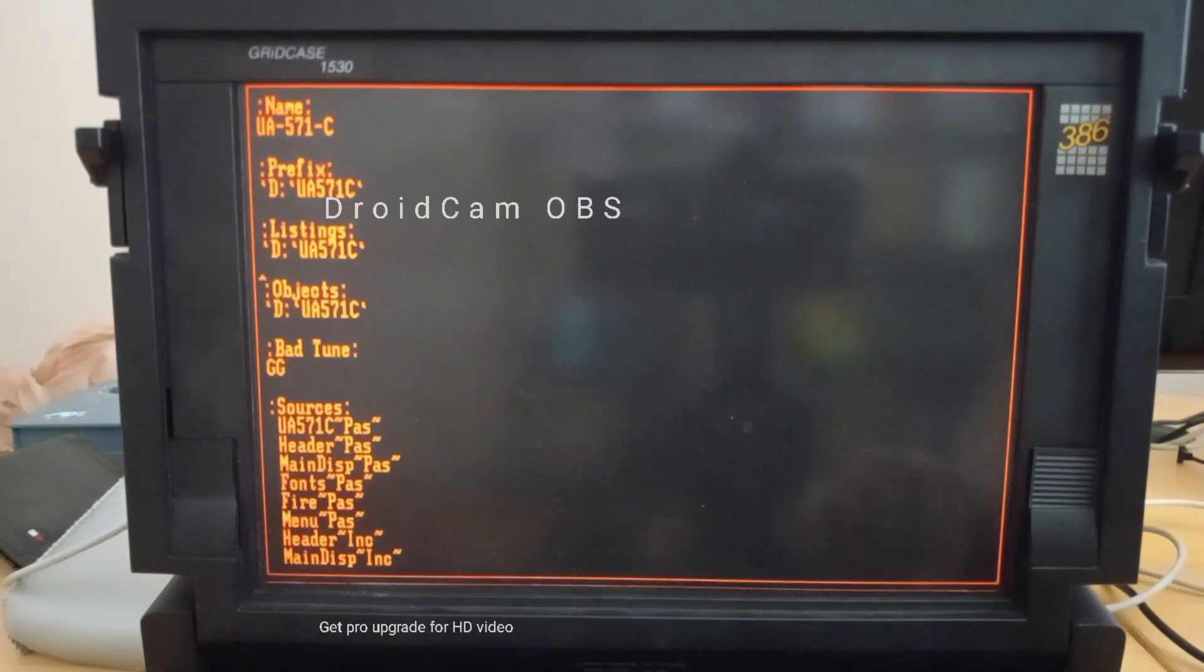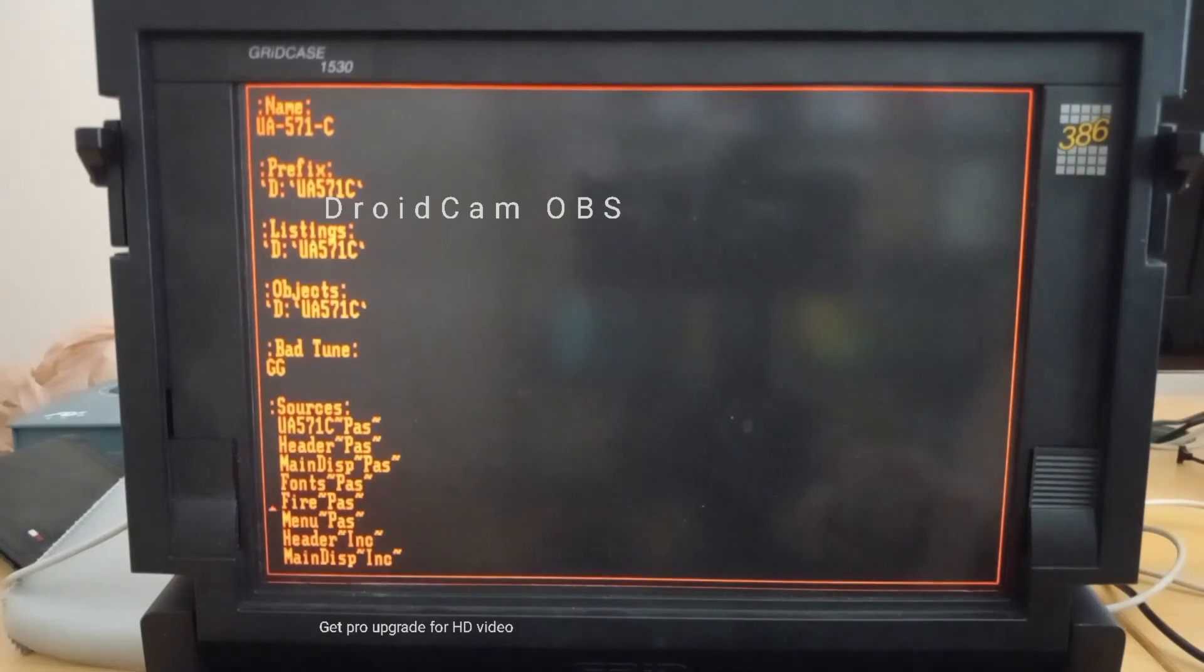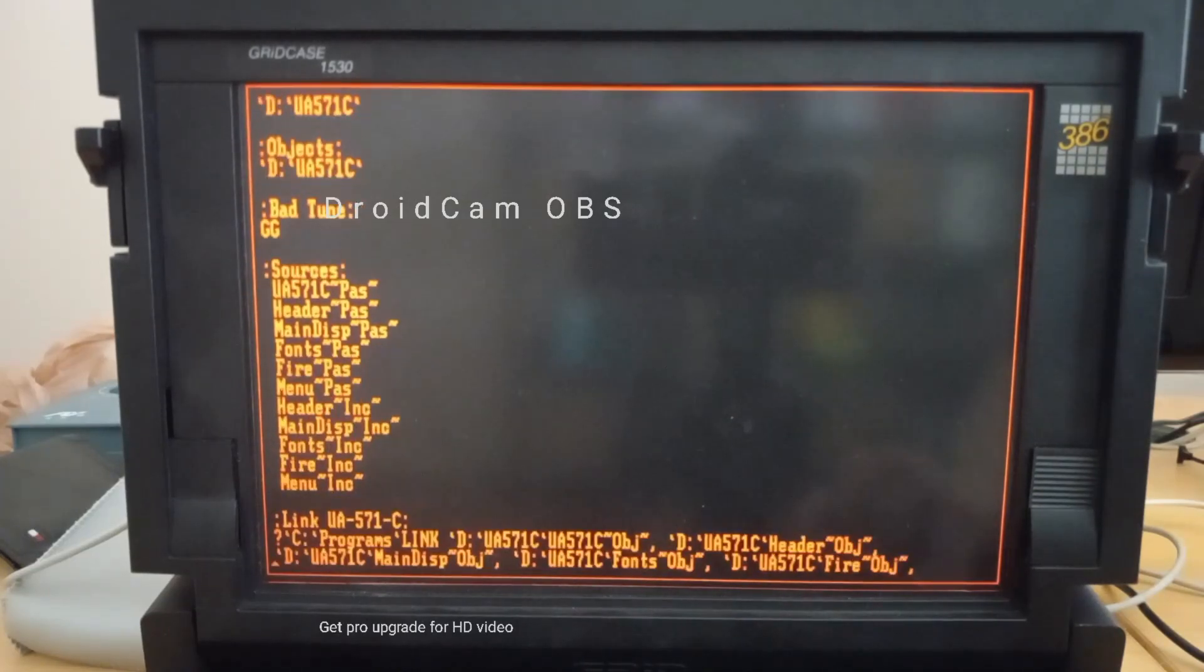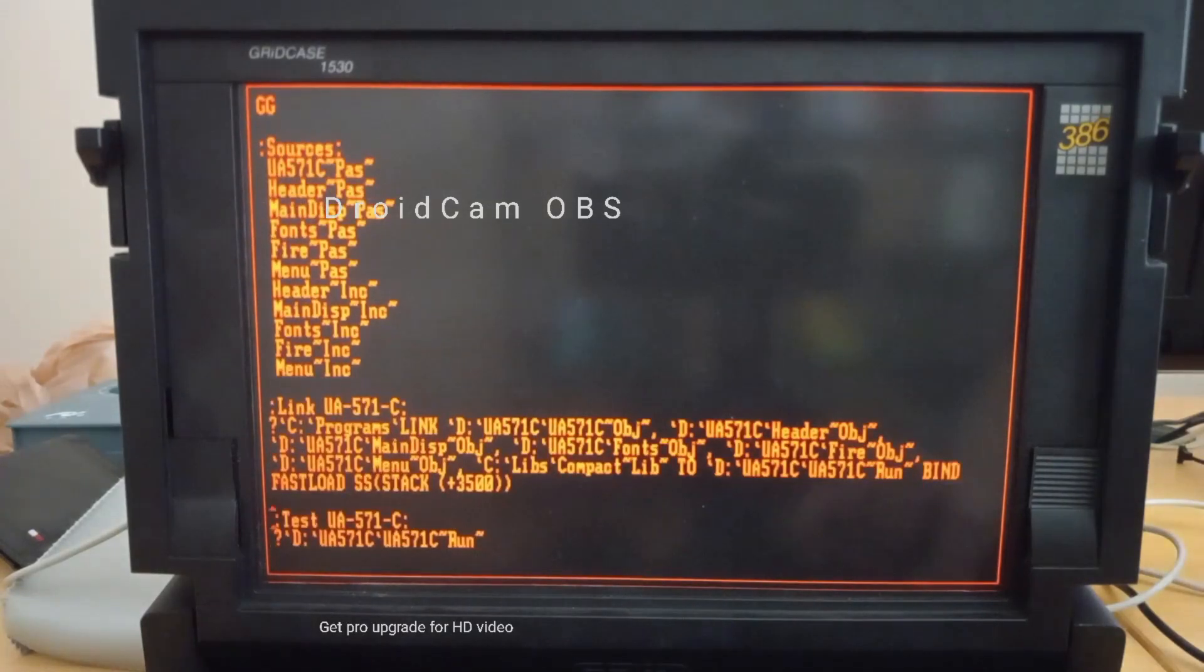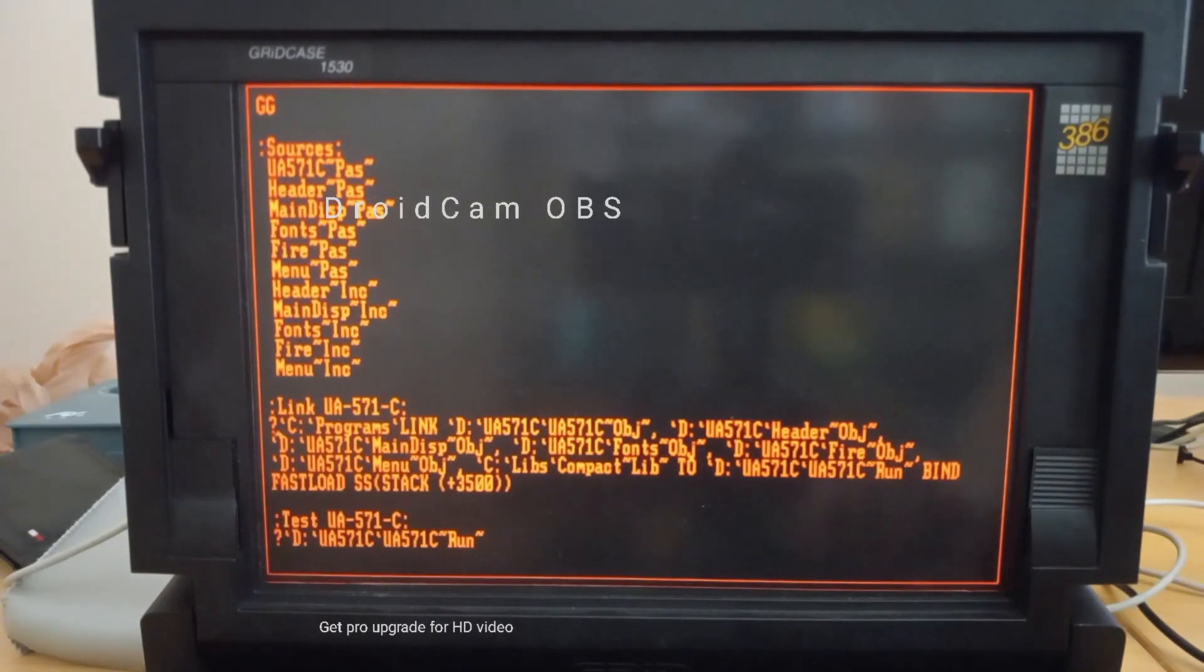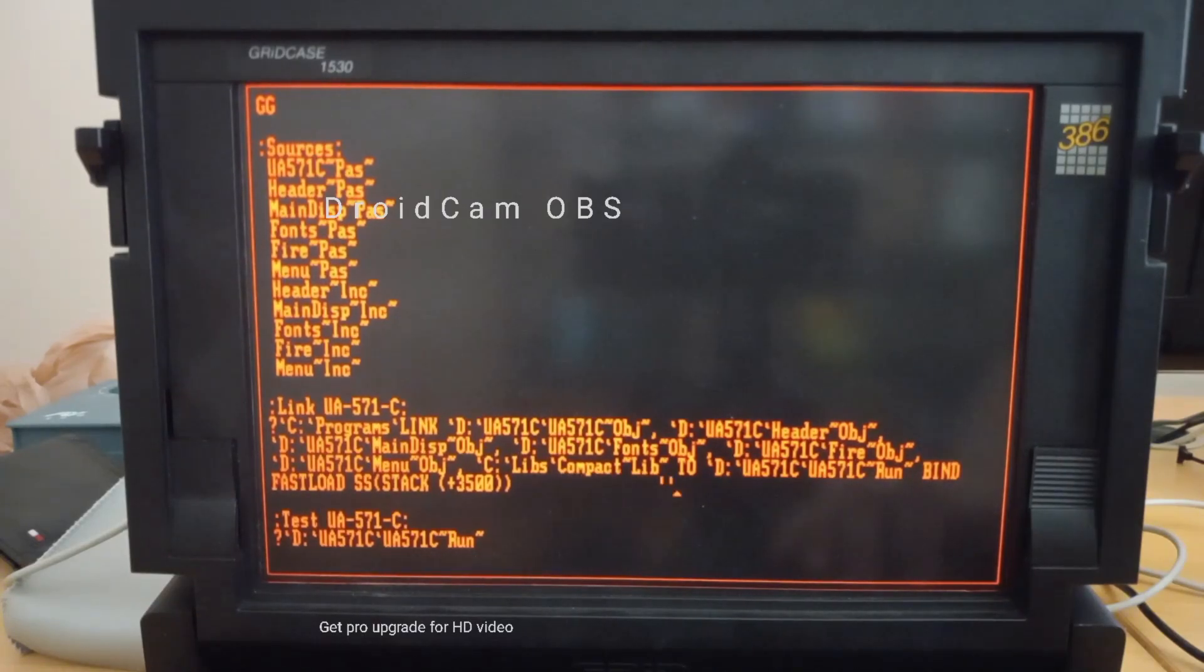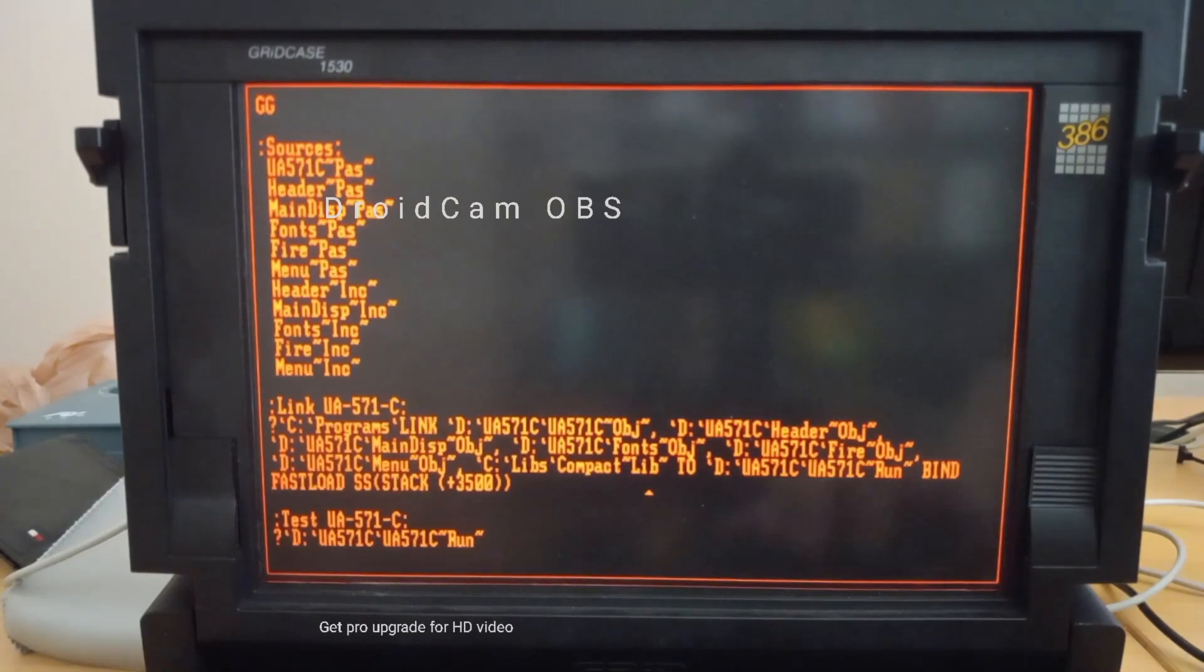We have some global parameters up here. We have the list of source files here, which you can see are a smattering of either Pascal, some include files. And finally, the link step to call the linker to bring all the objects together into a runnable run file along with a segment size, which is required when we're taking and building the final file.